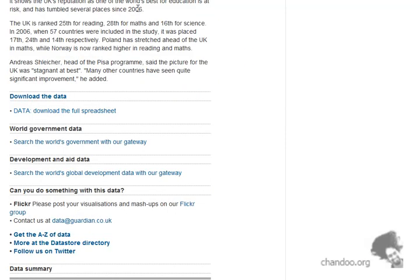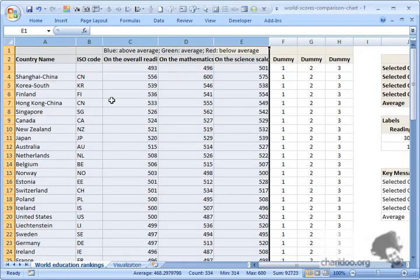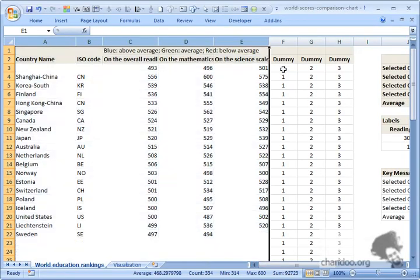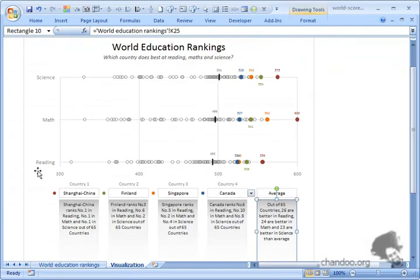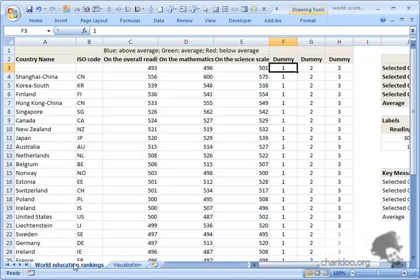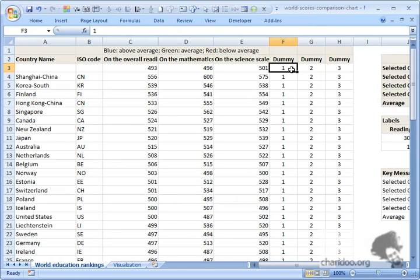Once you have the data, I added three dummy columns: one, two, three, just dummy numbers. This is nothing but a scatter chart. These are x values and the reading has one, math has two, and science has three. That's what dummy corresponds to.